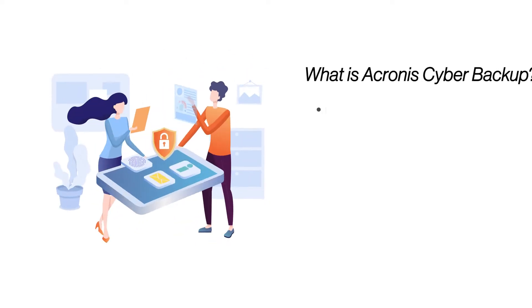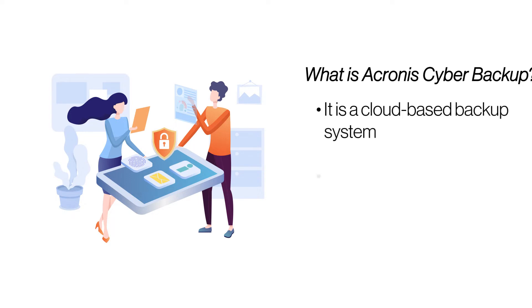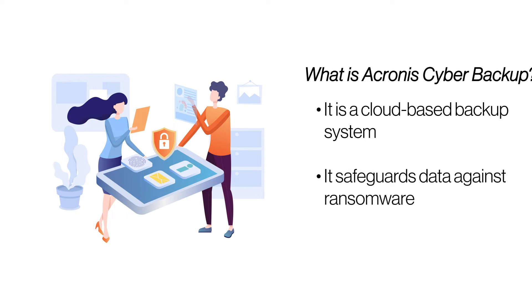Acronis Cyber Backup is an easy-to-use, cloud-based data backup solution that makes backing up data easy. It is a proactive security solution that fights ransomware attacks and prevents them from happening.